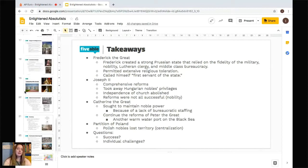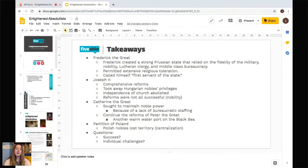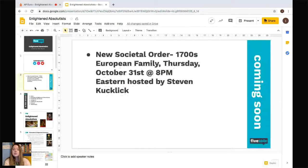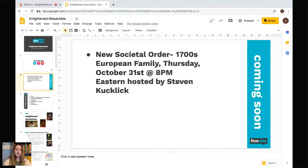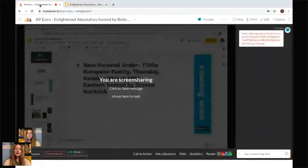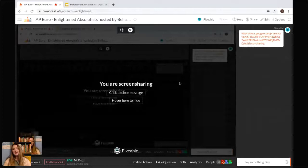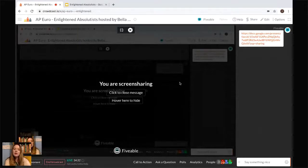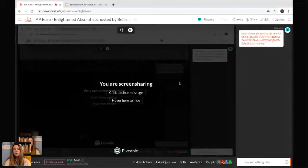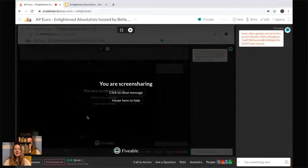There's another stream tomorrow on the new societal order — the 1700s European family — which is important because social topics come up a lot in AP Euro. Thank you guys for coming tonight. I hope you learned something about Enlightened Absolutism. Feel free to send any questions via the chat on our webpage and follow us on Twitter, Instagram, and YouTube. Have a great night — see you next time!